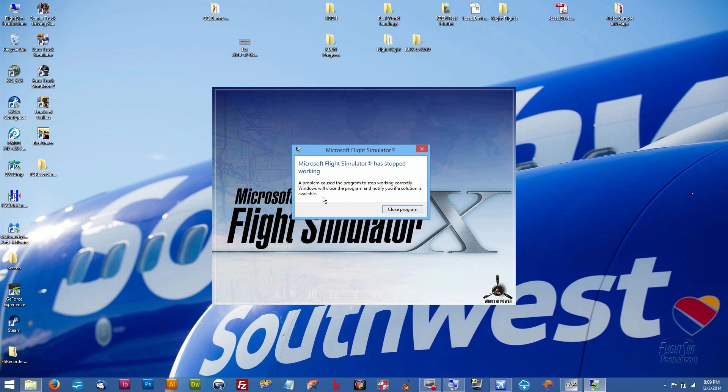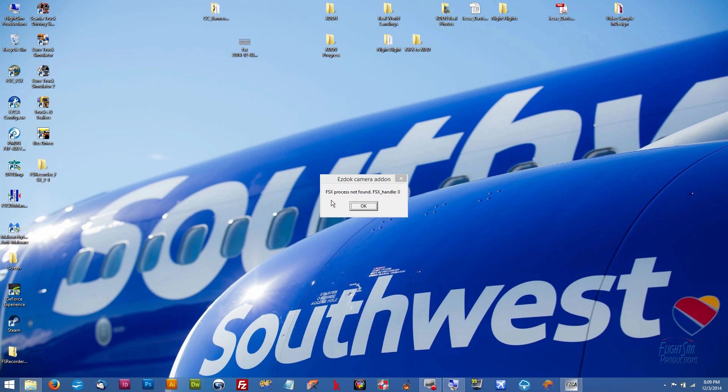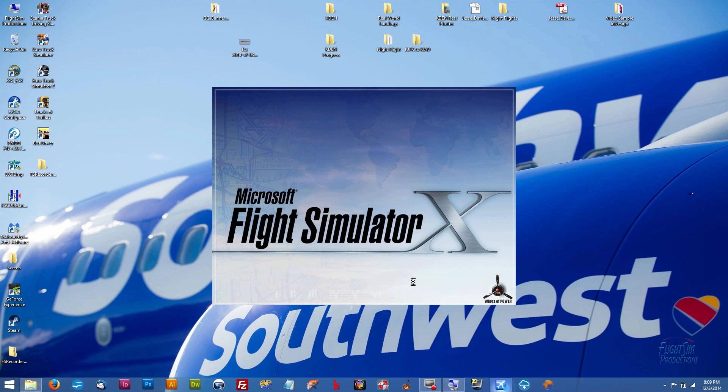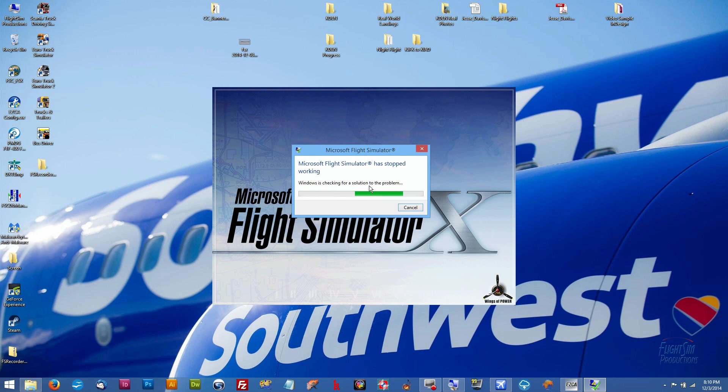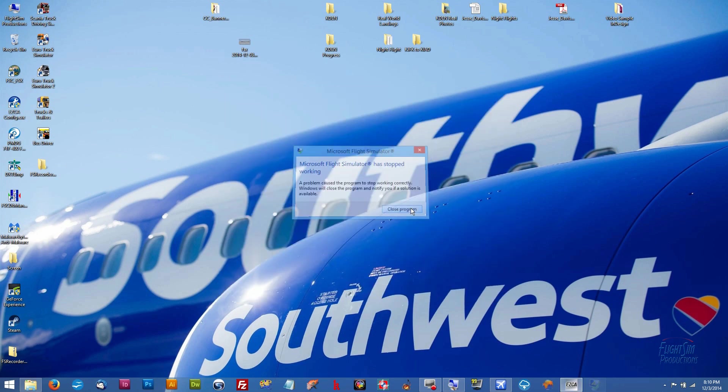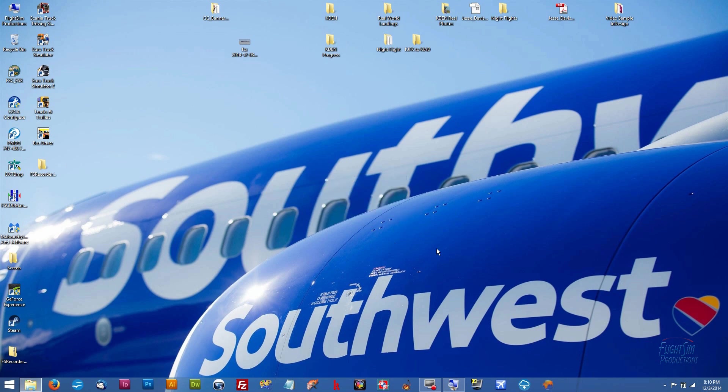You may also see this type of an error. I'm running EZdok Camera and I also get this little message it pops up that says the FSX process not found. So we're going to click OK of that. Now if we run it again sometimes you'll get this error, which is basically the same error only looks different. Basically it says the same thing, has a problem with the third-party program, gives you the name of the FS Recorder, the version, the company where it's installed, and it says do you want to run the software, and it says not recommended. If you click Yes you want to run it, then of course it crashes your FSX. So we can just close right out of that. And again I'm running EZdok, so I get that message.